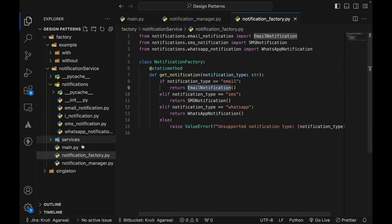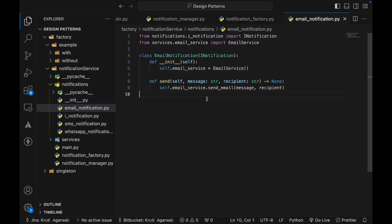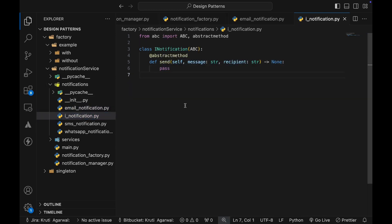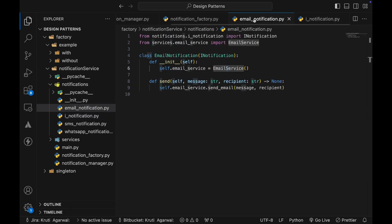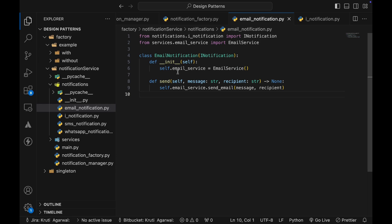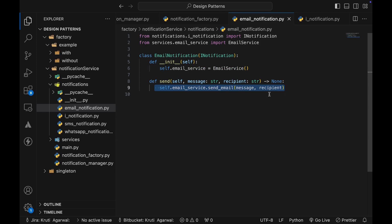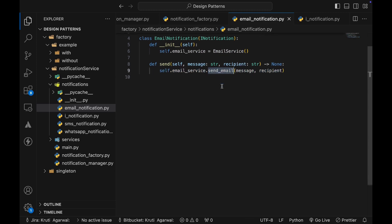Looking at the factory — notification_factory.py — it checks what kind of notification type is requested and creates the corresponding object. Once the appropriate notification object is created, it calls send, passing the message and recipient. The EmailNotification class implements the INotification interface and creates an instance of EmailService, which is responsible for the actual email sending logic. When send is called, it delegates to email_service.send_email.